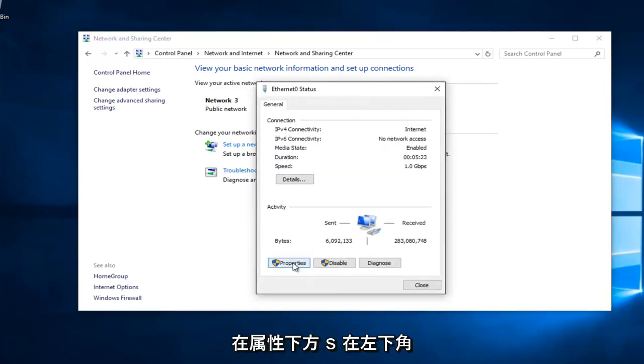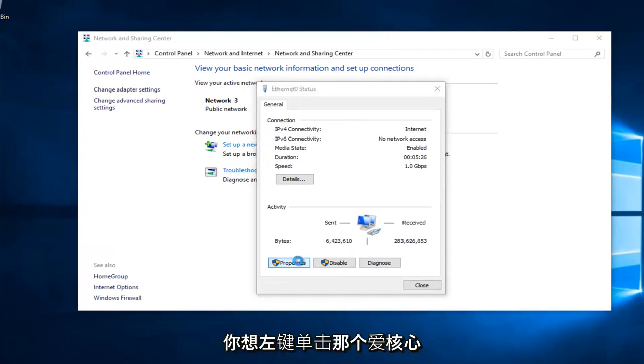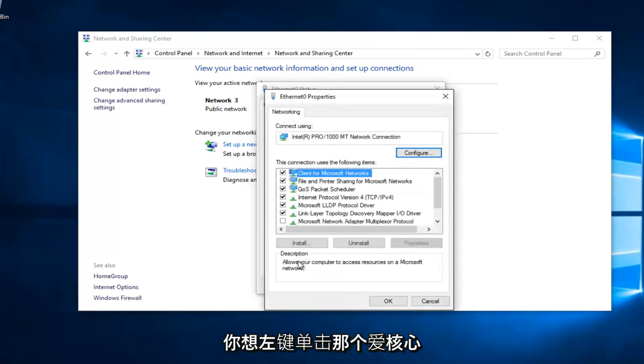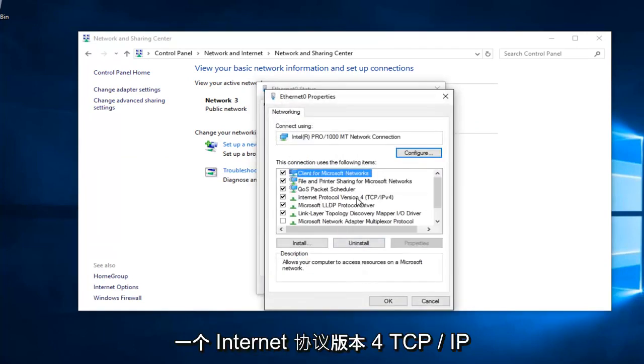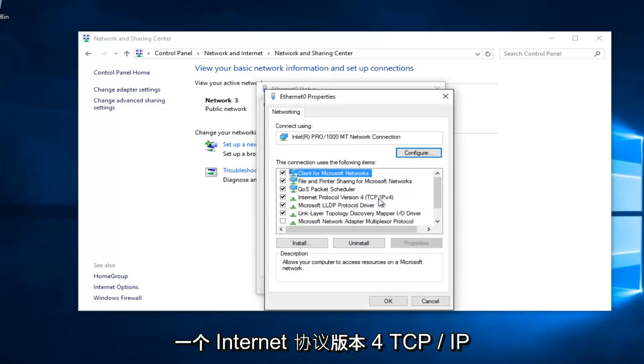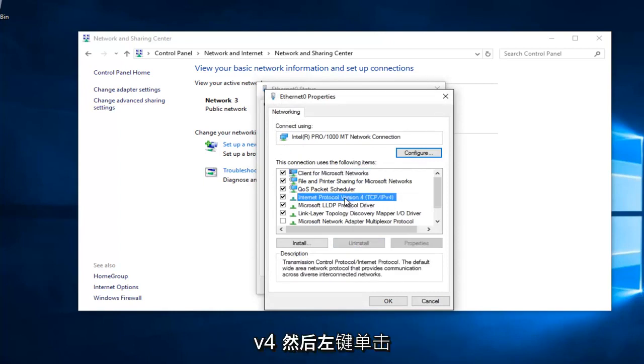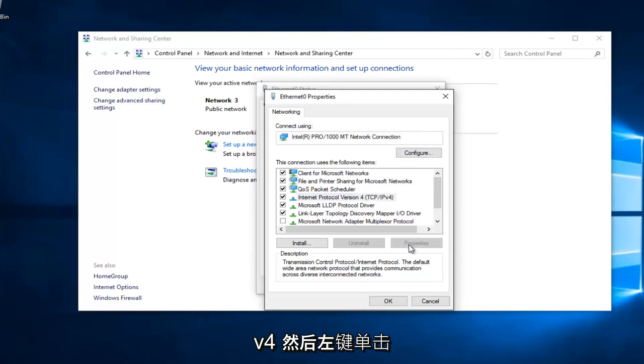Underneath Properties at the bottom left, you want to left click on that. Left click on Internet Protocol Version 4, TCP/IPv4, and then left click on Properties here.